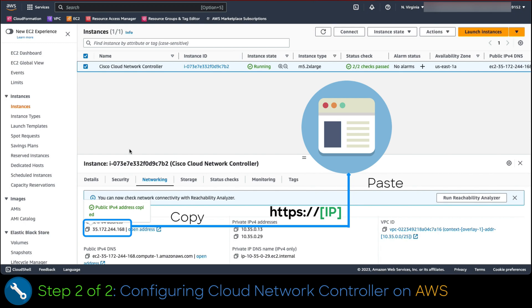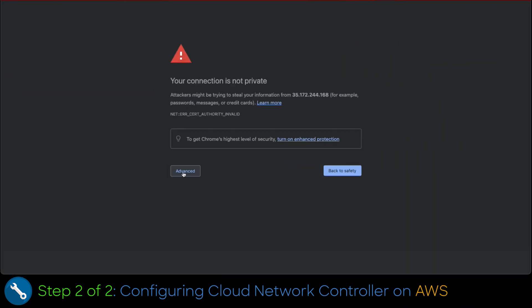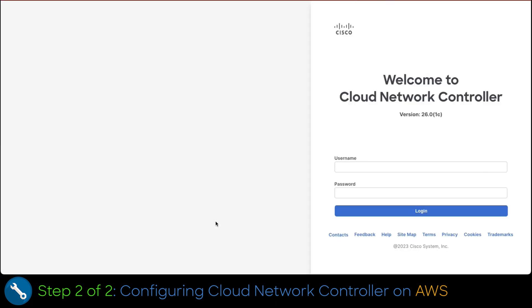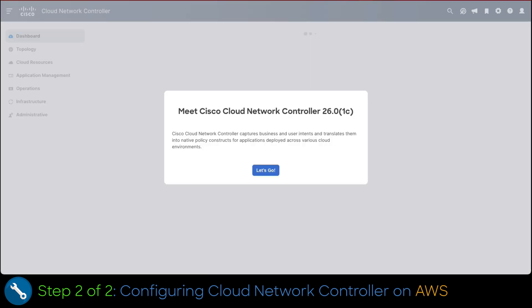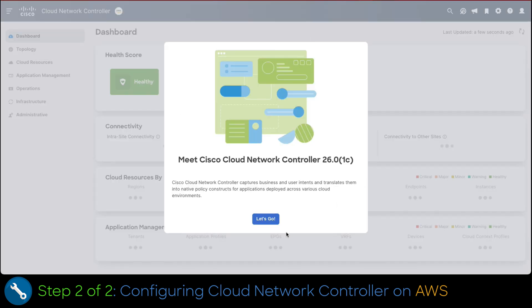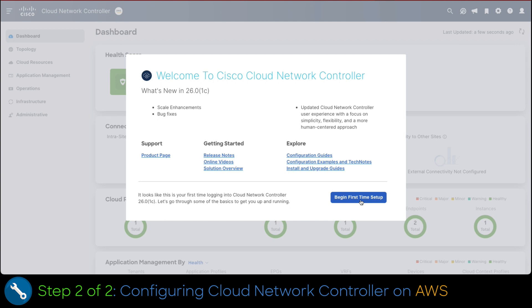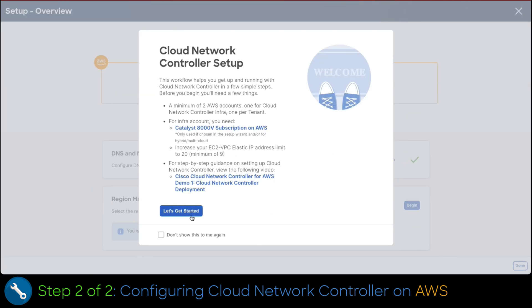This has to be done in HTTPS format. Accept the certificate and login to the cloud network controller. Type the username admin and the password you configured on the wizard and click login. To start the configuration, click on the let's go button and then on begin first time setup.